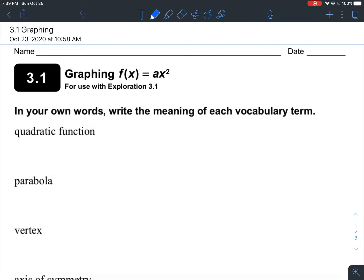Hey guys, so this week we're going to be covering sections 3.1 and 3.2, so we're in a new unit. This unit we're going to be learning about quadratic functions — a new set of functions. In 3.1 we're going to learn how to graph them. We learned about how to multiply polynomials before, so now it's more about graphing.